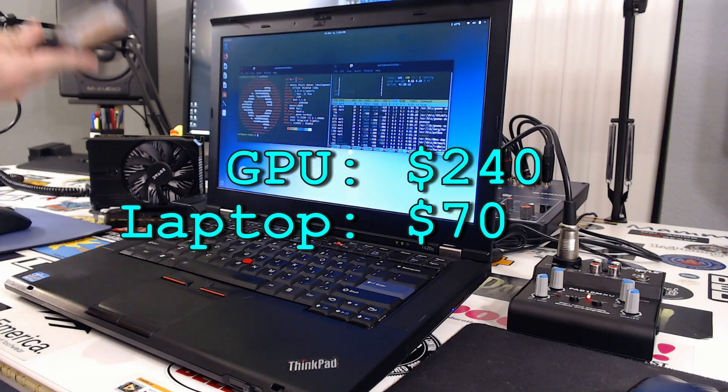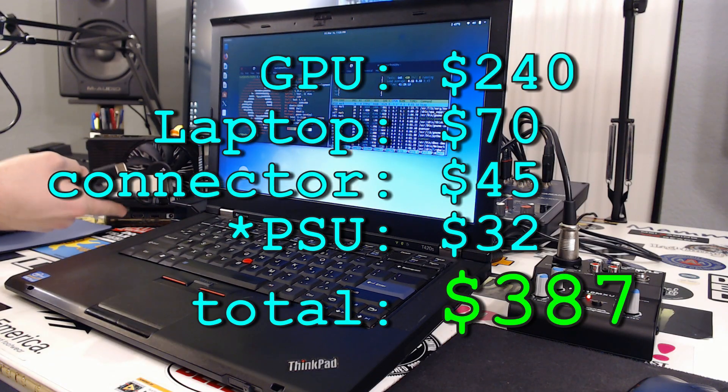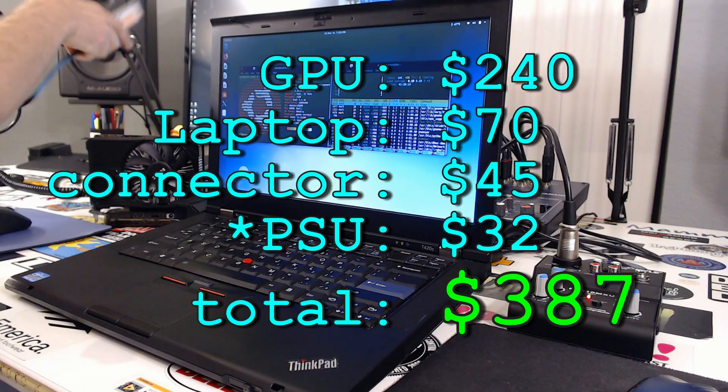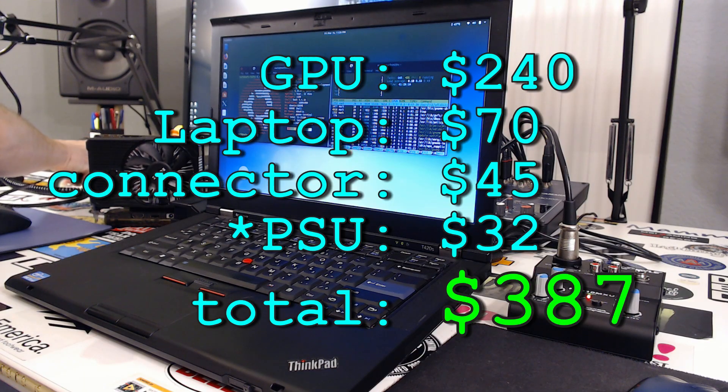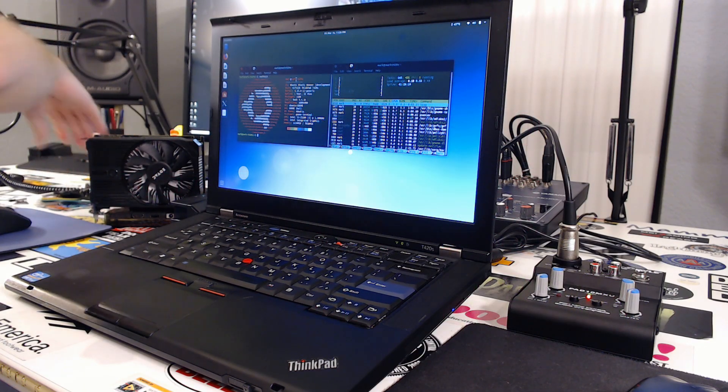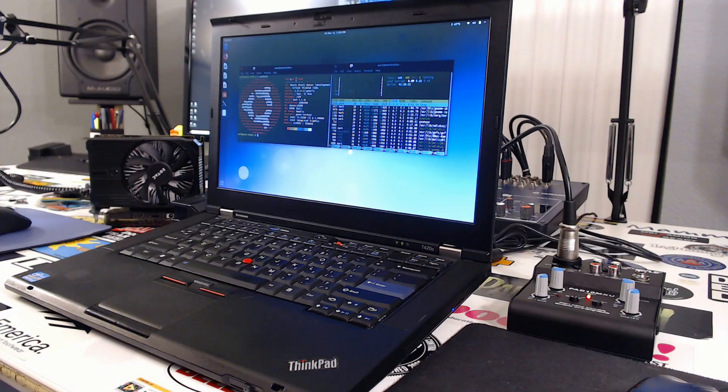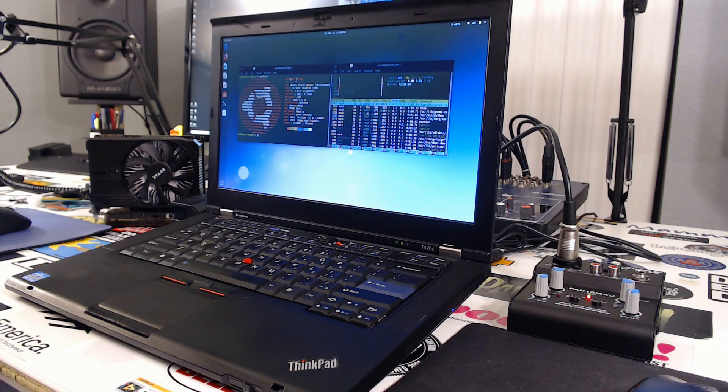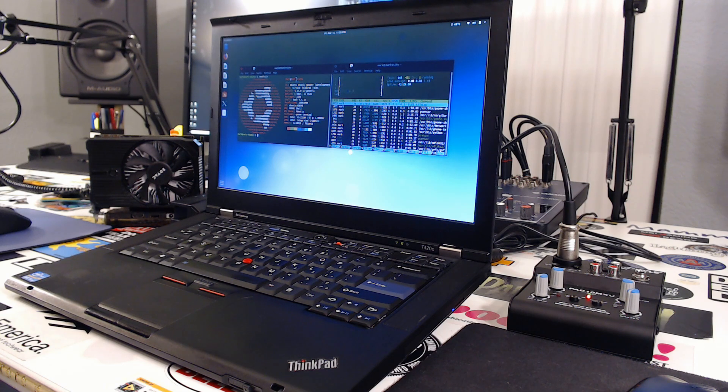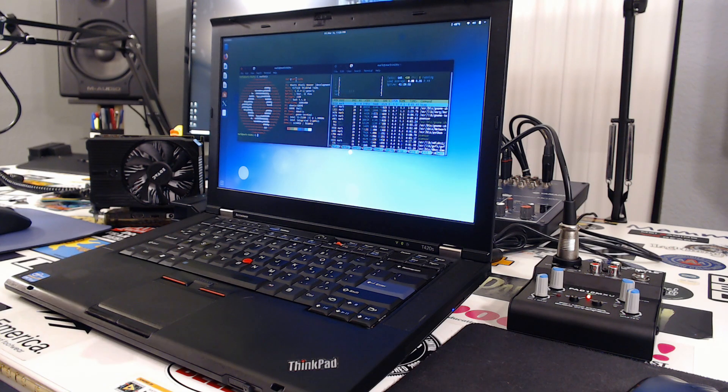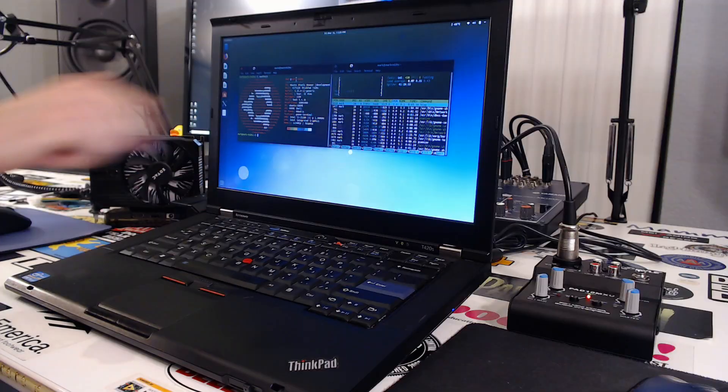That's $250 plus $70, so we're looking at $320 plus this eGPU and PCIe thing was another $45. So $320 plus $45, $365. We're still under $400. That leaves us room for little odds and ends.